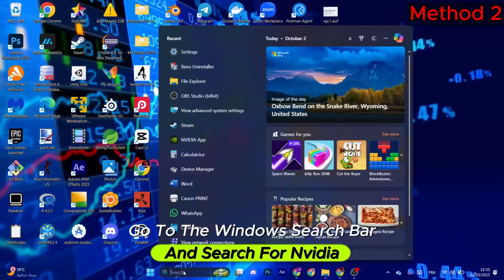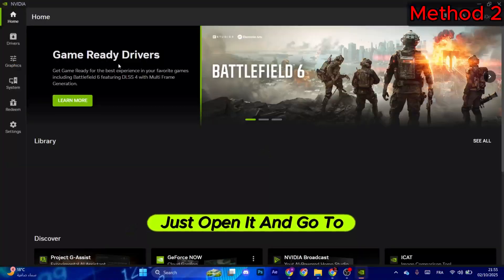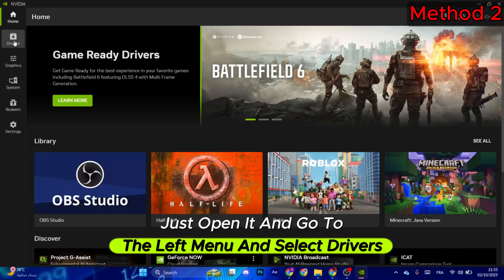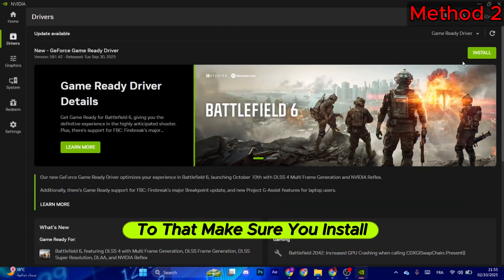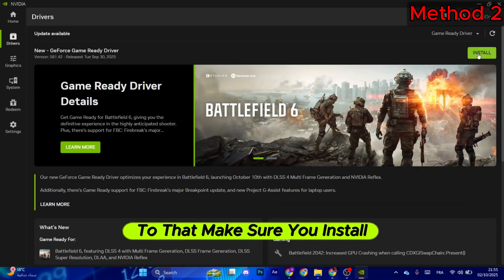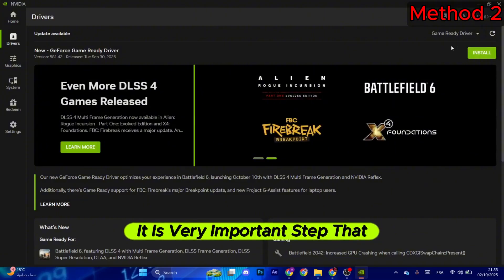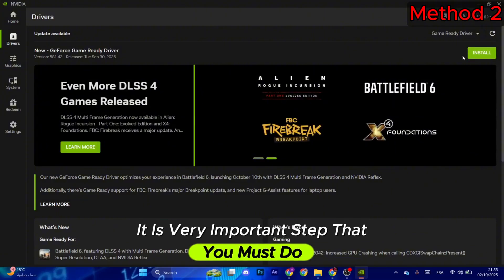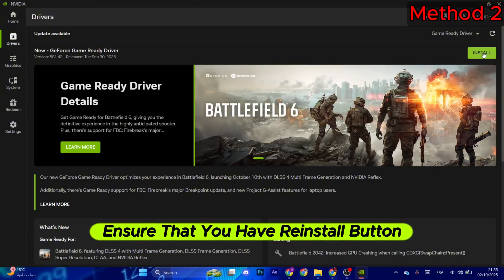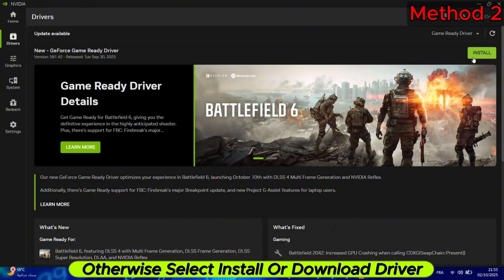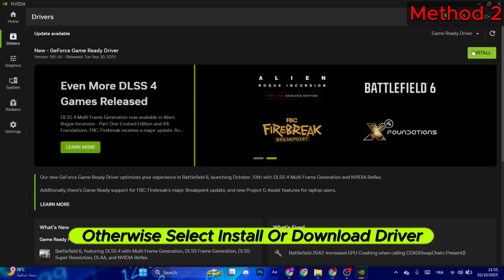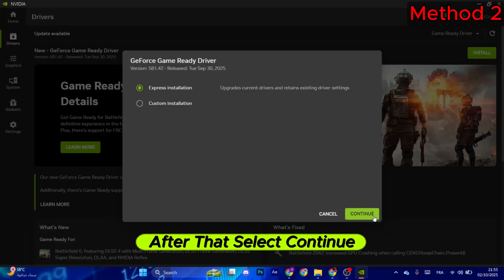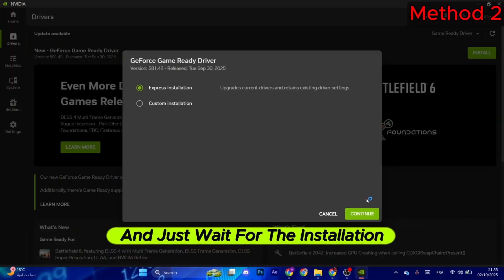the Windows search bar and search for NVIDIA. Just open it and go to the left menu and select Drivers. Make sure you install the latest driver right here. It is a very important step that you must do. Ensure that you have a reinstall button right here; otherwise, select install or download driver. After that, select continue and just wait for the installation process.